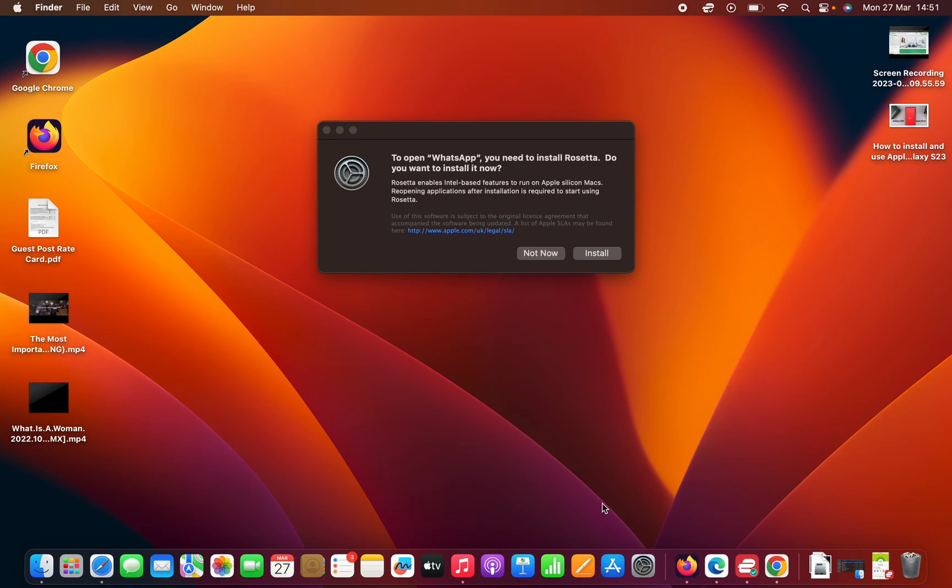In today's tech tip, I'll be showing you how to install Rosetta. Anytime you're trying to install an Intel-based Mac application, maybe you downloaded it from the website like this WhatsApp application, if the application is still Intel-based, it's going to prompt you to install Rosetta.